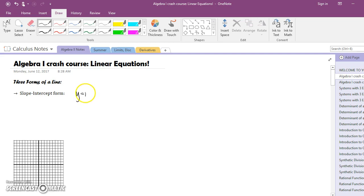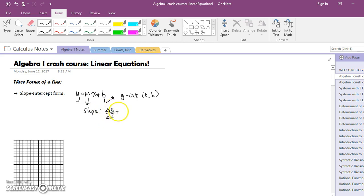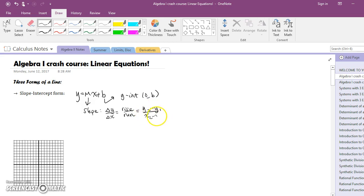Slope-intercept form is usually your go-to if you're given a choice. That's y equals mx plus b. Remember, b is your y-intercept — whenever you plot it you start with that first, you anchor it down on the y-axis. And m is the slope; remember slope is change in y over change in x. The way you plot it is you think rise over run, and the slope formula is y2 minus y1 over x2 minus x1.